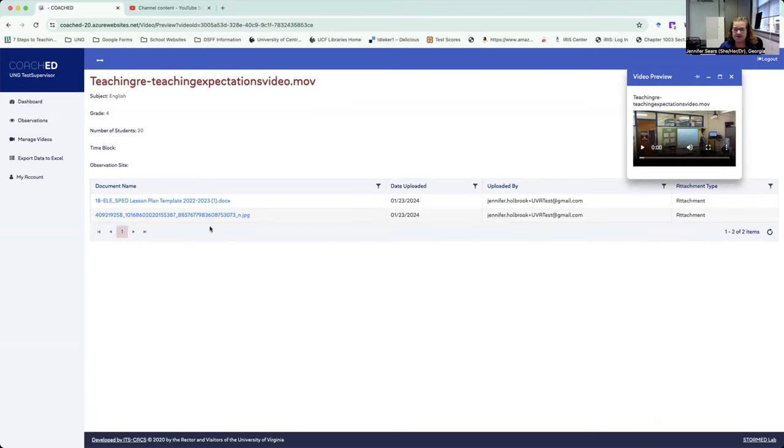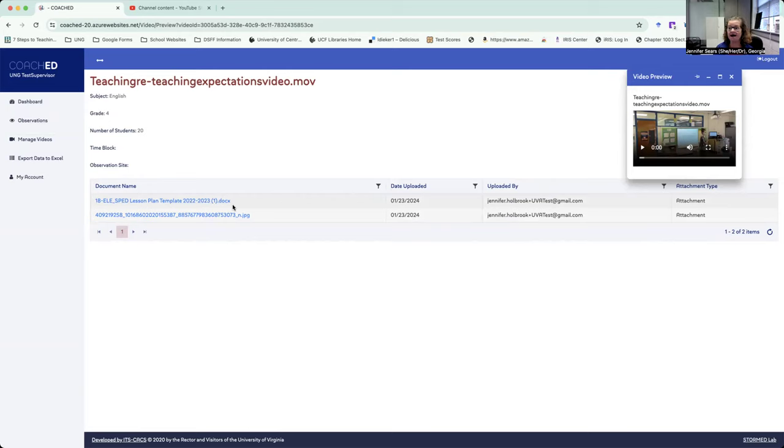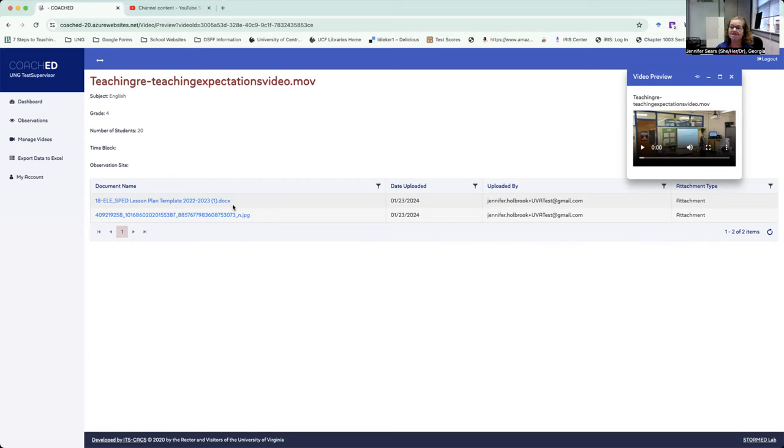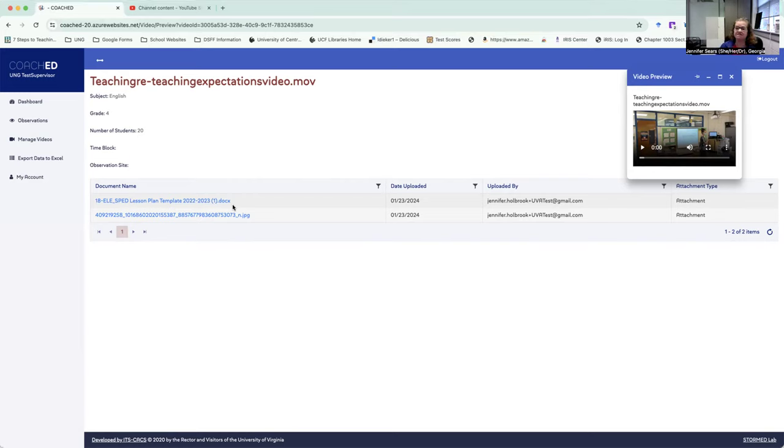The students also can upload their lesson plans, they can take pictures within the classroom. So let's say they have a graphic organizer that they used and they want you to see it. They can upload the graphic organizer here. They can upload their lesson plan here. If they took a picture of the whiteboard while they were doing their lesson, that can be uploaded. They can upload their PowerPoint here, which I love that.